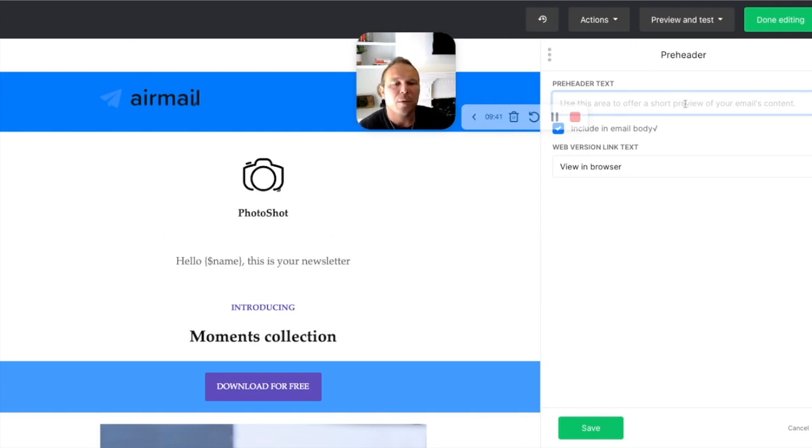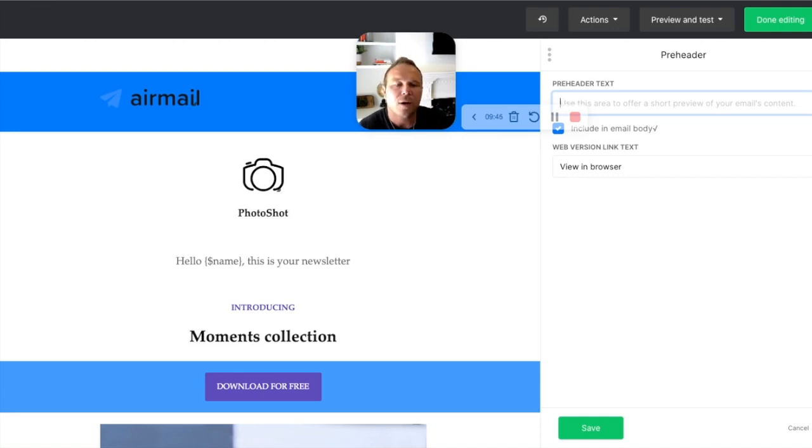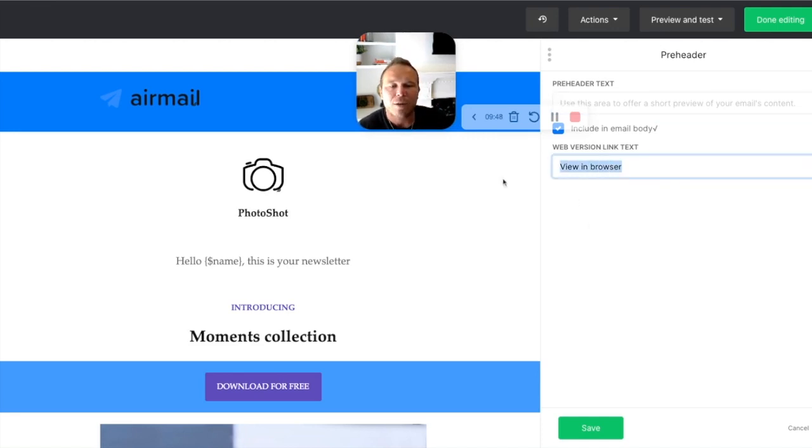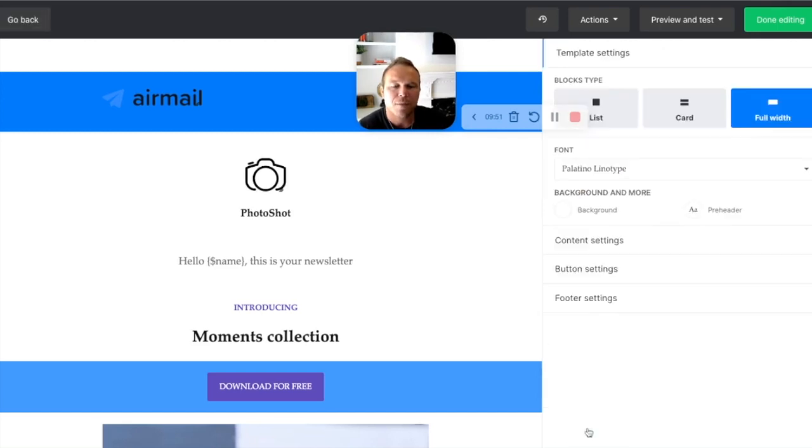View in your browser, I don't really care about. You can leave it. You can get rid of it. It's not that big of a deal.